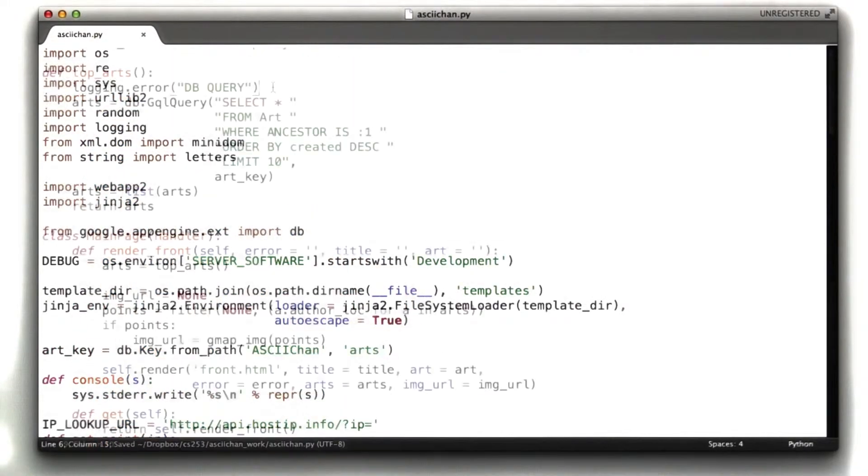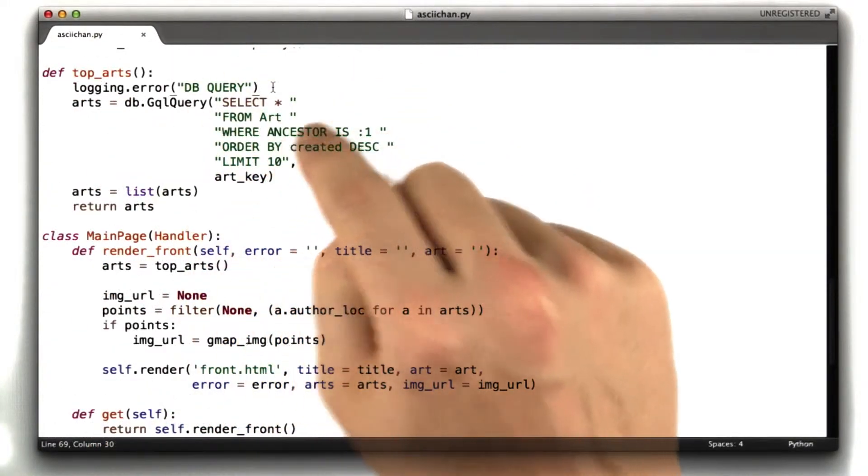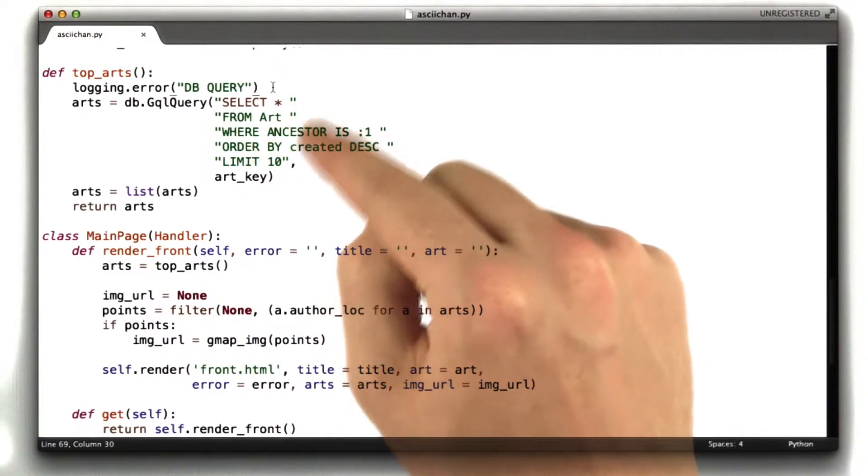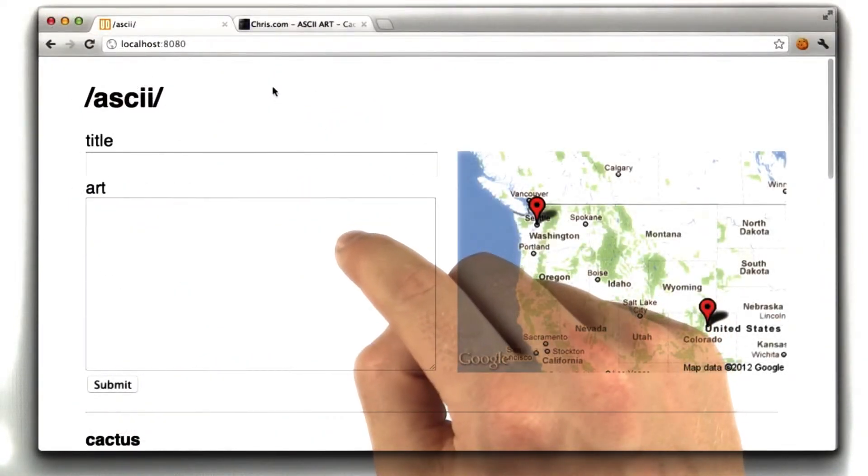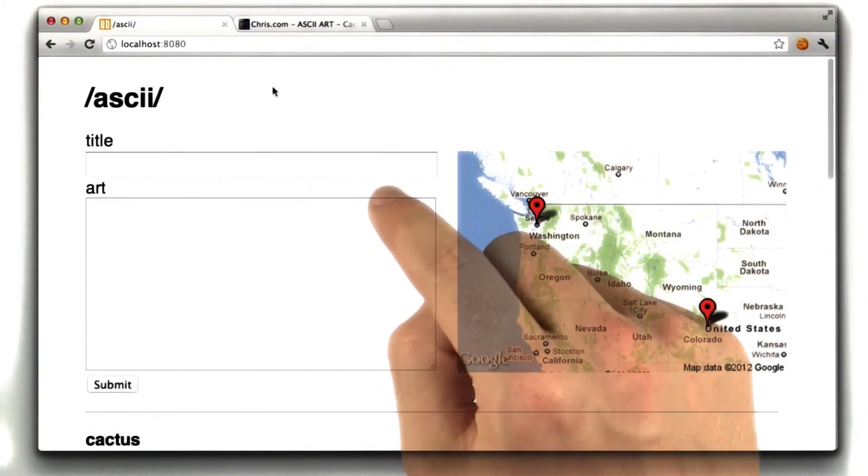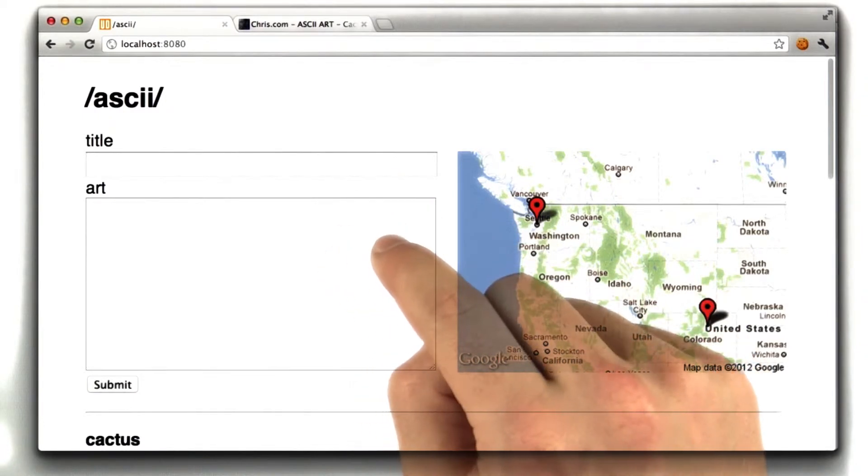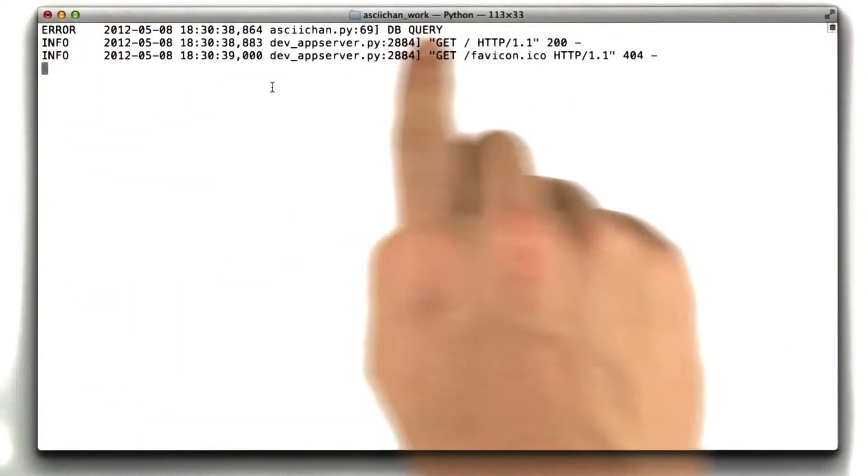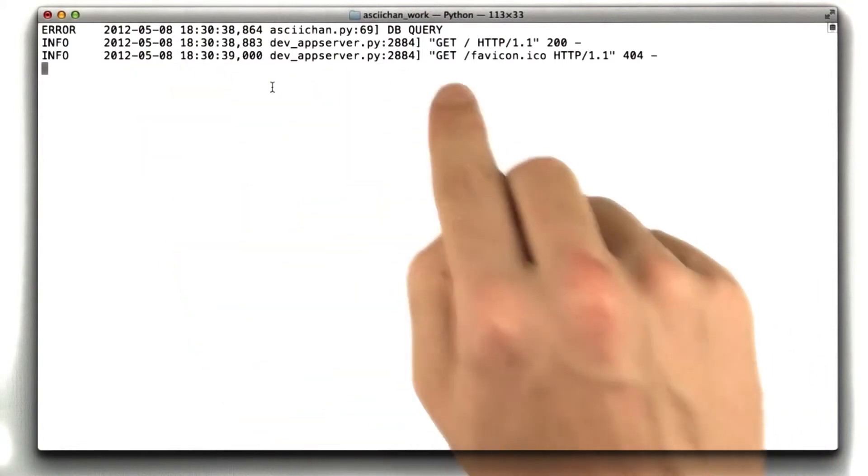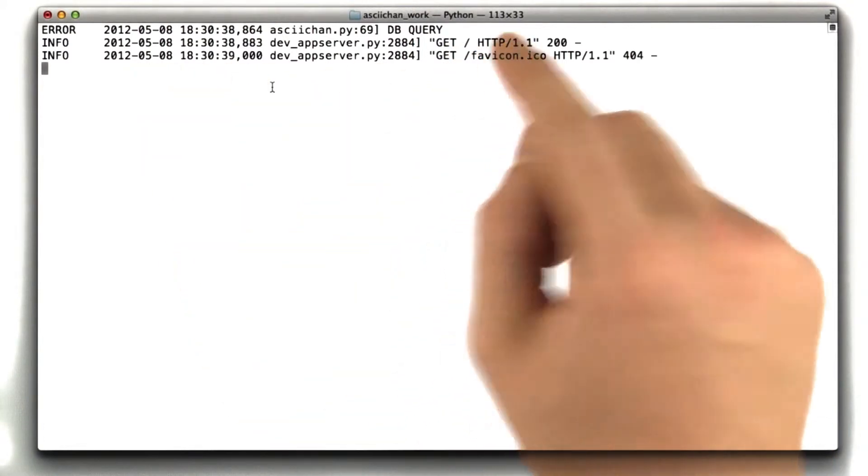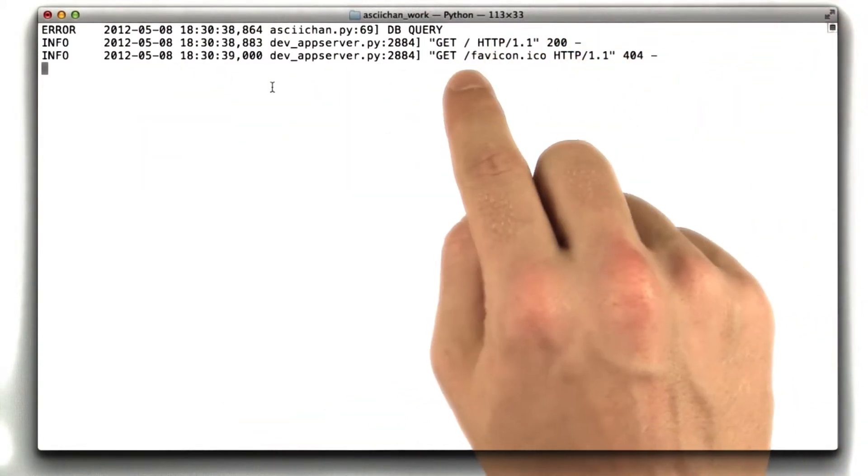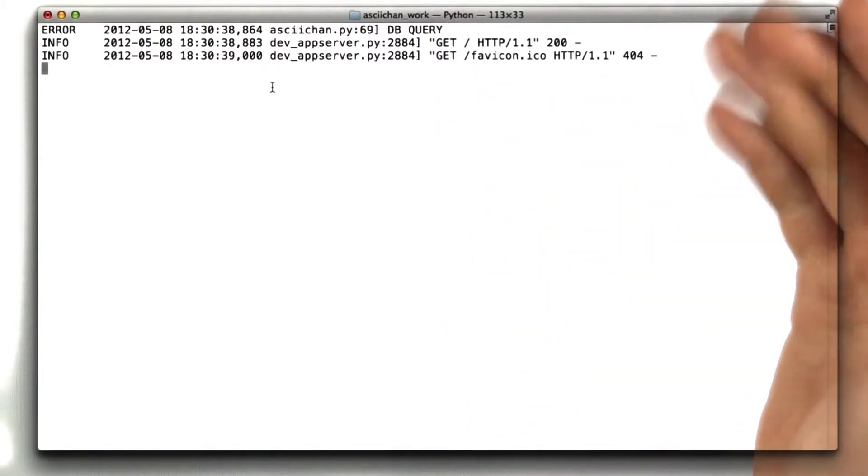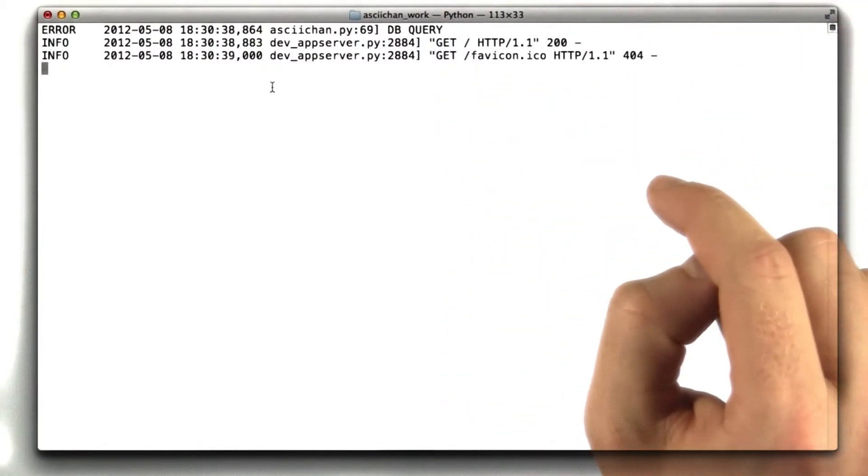So, this should print in the console every time we run a dbQuery, and let's see if that works. So, here is ASCII Chan, and I'm going to hit reload on this page, and then I'm going to go to the terminal, and we can see that I'm printing error dbQuery. That's my string, and then we can also see that the browser fetch slash, which is the actual request to ASCII Chan, and also request favicon, which, since I haven't created it, just 404s.